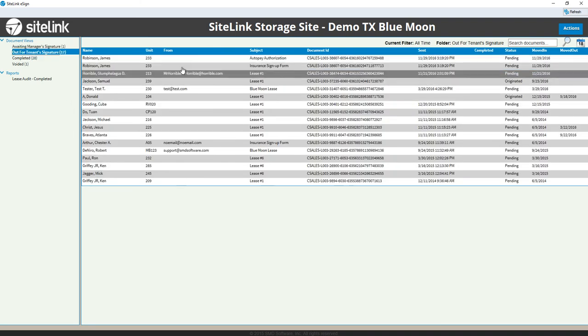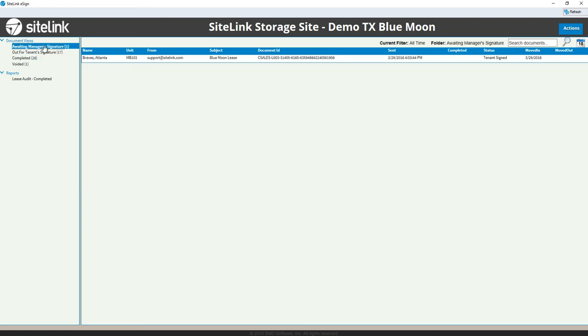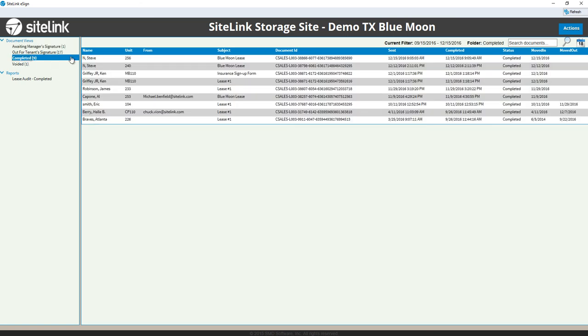Once that tenant has signed, it will move to Awaiting Manager Signature, and you'll be prompted in this screen along with in the reminder screen. Once the manager has signed, we will see it in the Completed section.